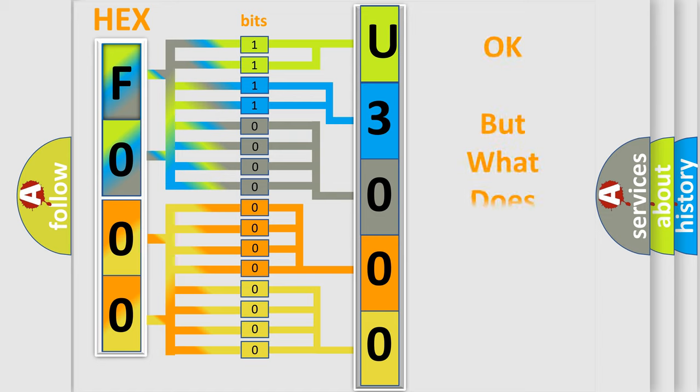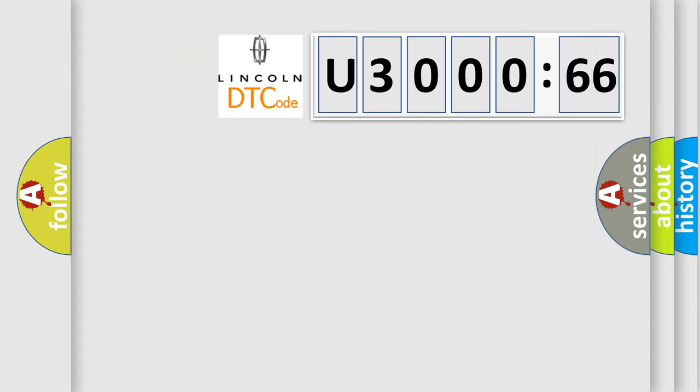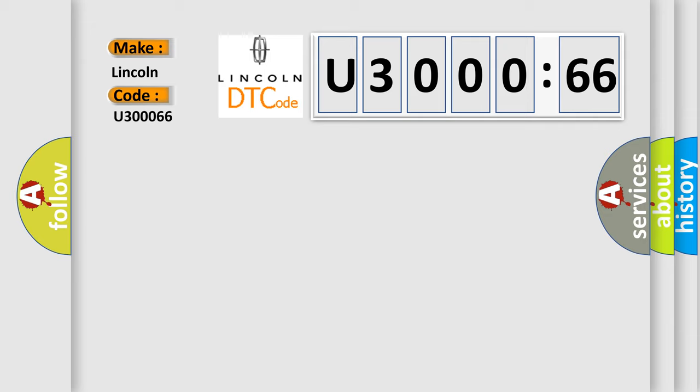The number itself does not make sense to us if we cannot assign information about what it actually expresses. So, what does the diagnostic trouble code U300066 interpret specifically for Lincoln car manufacturers? The basic definition is Left Front Low Tire Pressure Sensor.